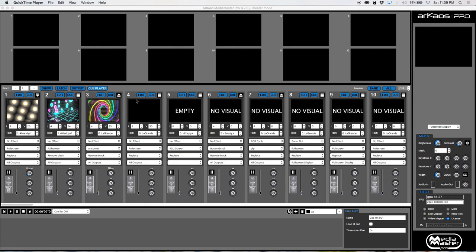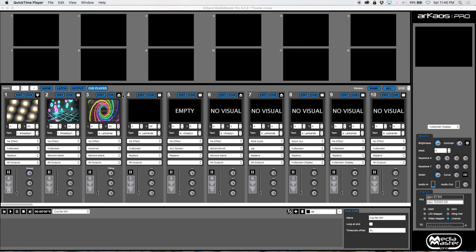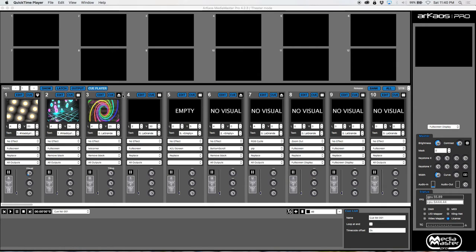But the biggest upgrade to the last couple of versions is the cue player. This video is going to give you the basics on the cue player, and I'm going to do some more videos on some of the advanced features of cue player. Cue player is fantastic if you pretty much want to have a show ready to go with just one click.